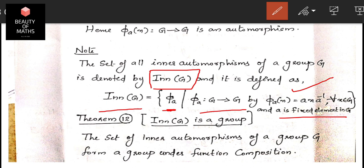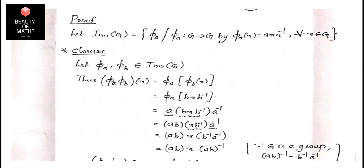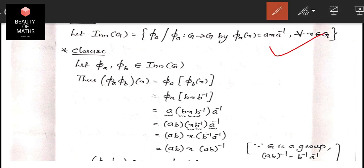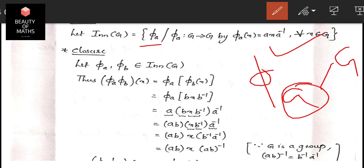Inn(G) is itself a group. We verify the group properties: closure, identity, associativity, and inverse. For closure: let φ_a and φ_b belong to Inn(G), meaning a and b are elements of G. We need to show their composition φ_a ∘ φ_b also belongs to Inn(G).